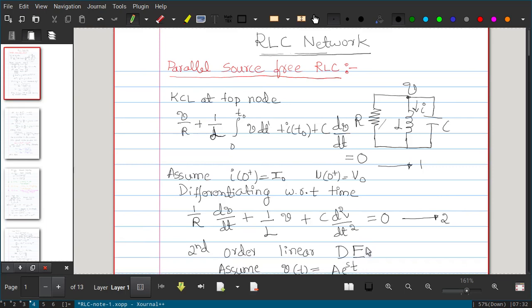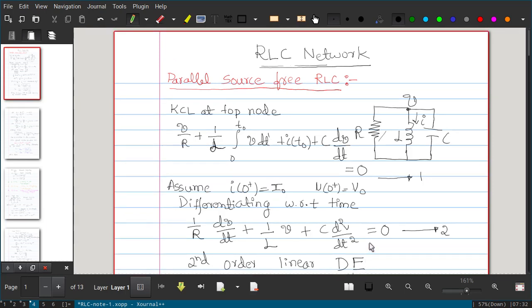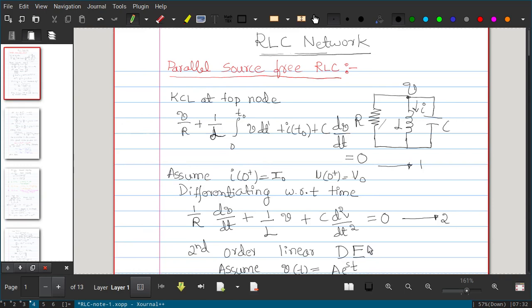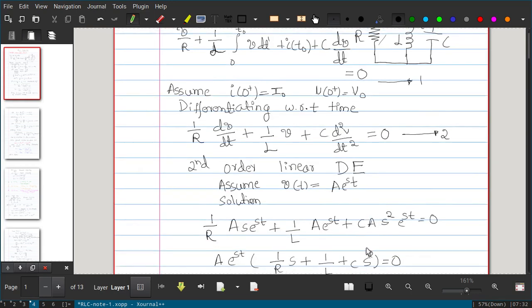To solve this, we follow the same method as for RL and RC networks: we assume a solution and substitute it in. Since any signal can be represented as a sum of exponentials, we assume V(t) = A·eˢᵗ as the standard form. We then substitute this assumed solution into equation 2.